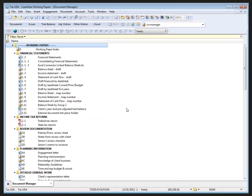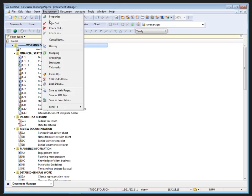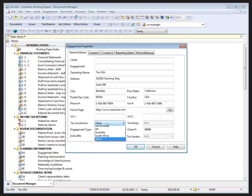So here I am in the U.S. version, and again I want to go to Engagement Properties, select the appropriate jurisdiction.